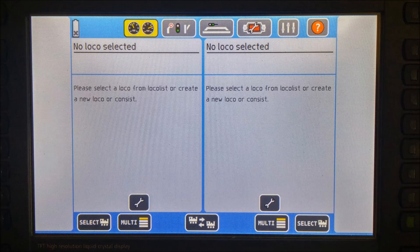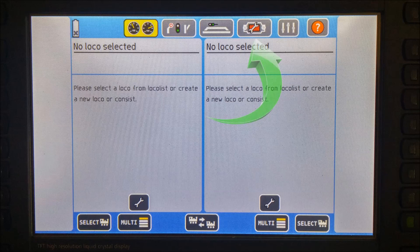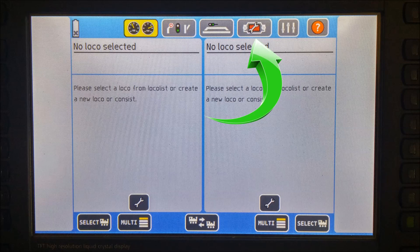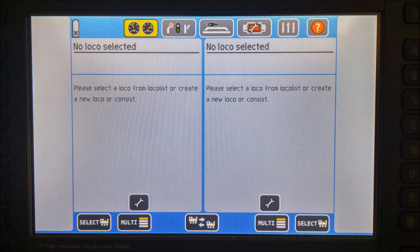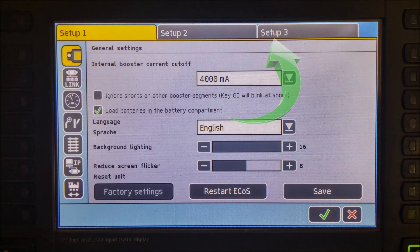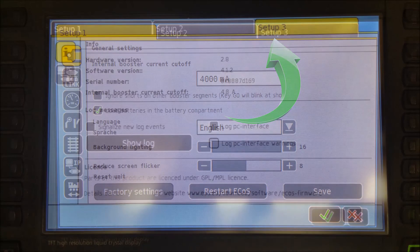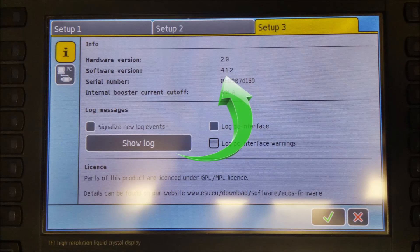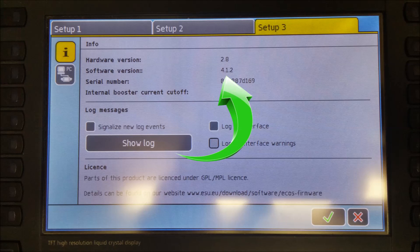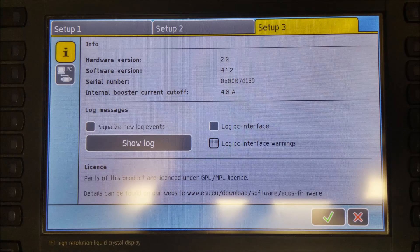The other way to check and make sure the firmware update took, go to your ECOS, click on the Setup button, which is the icon at the top with the picture of the ECOS, the wrench, and the red screen. Click on Setup 3. Once you're at Setup 3, you will see your software version. In my case, it now reads 4.1.2. The update was successful.